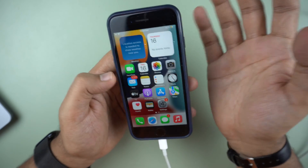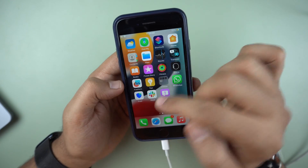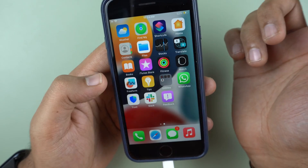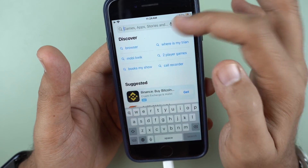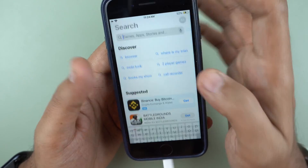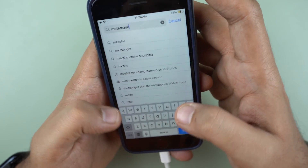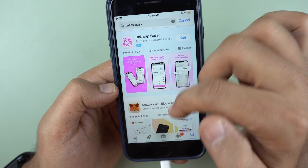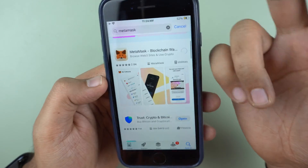The first thing we need to do is to get a good wallet. You can see over here I have a Trust Wallet, but for Ethereum I think MetaMask is a good wallet, so I'll go to the App Store and simply look for MetaMask. Let me get MetaMask over here.